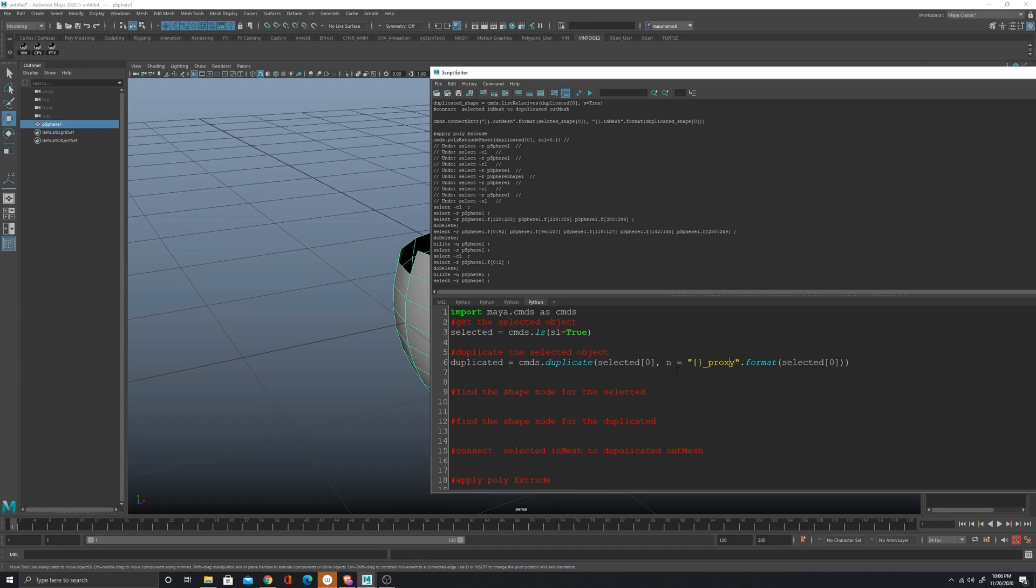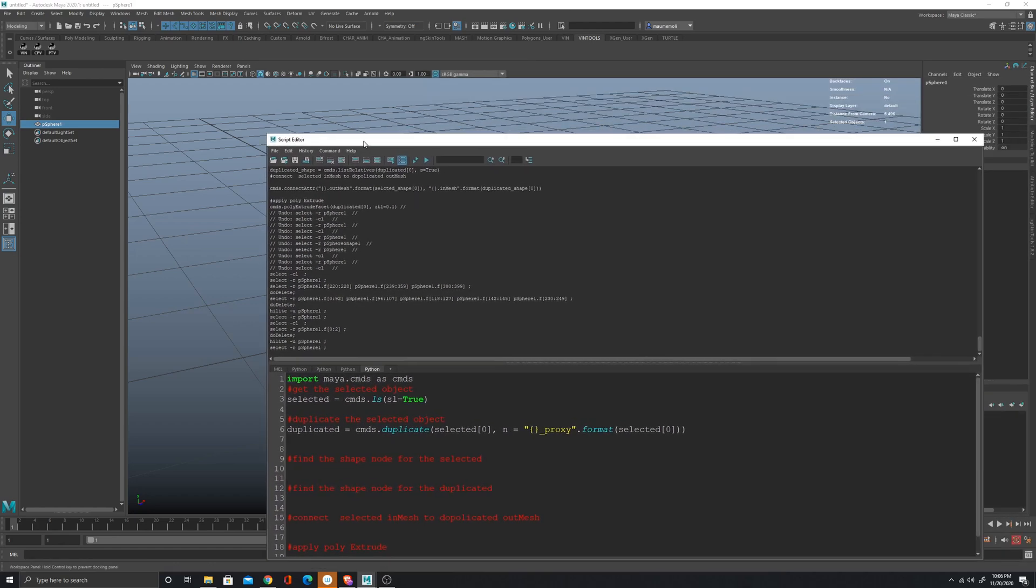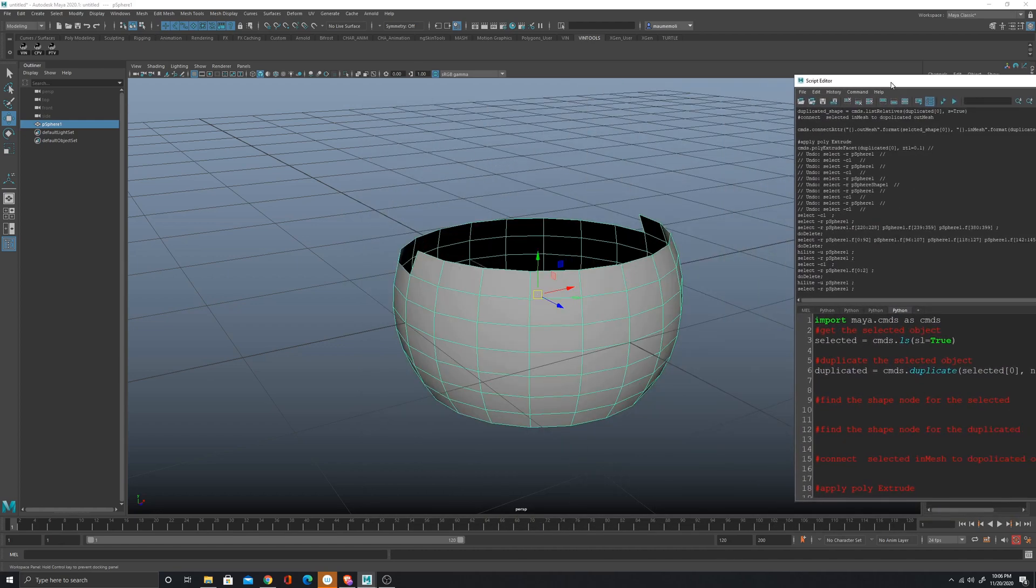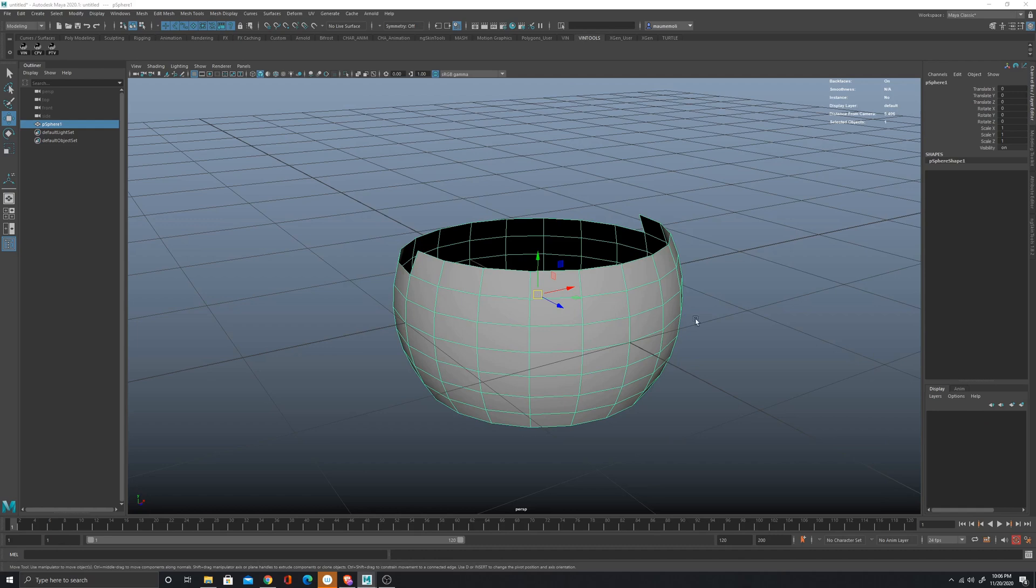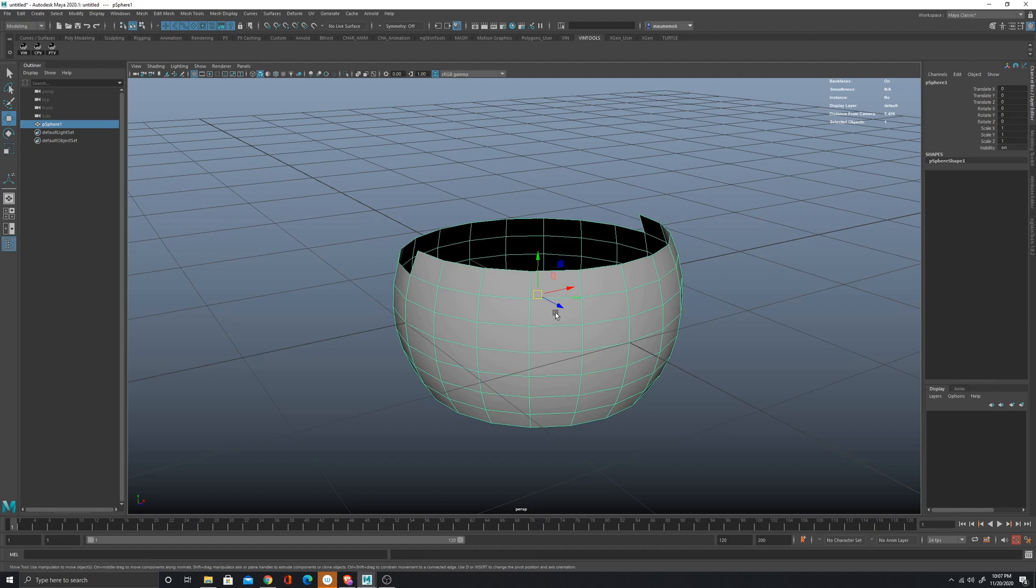Now we have to find the shape node. There's one thing that I want to show you because it might not be clear for people or just for beginners who are just learning Maya. When I select something in Maya, what I'm selecting actually is a node that is called the transform node, but I'm not accessing the polygons or whatever.